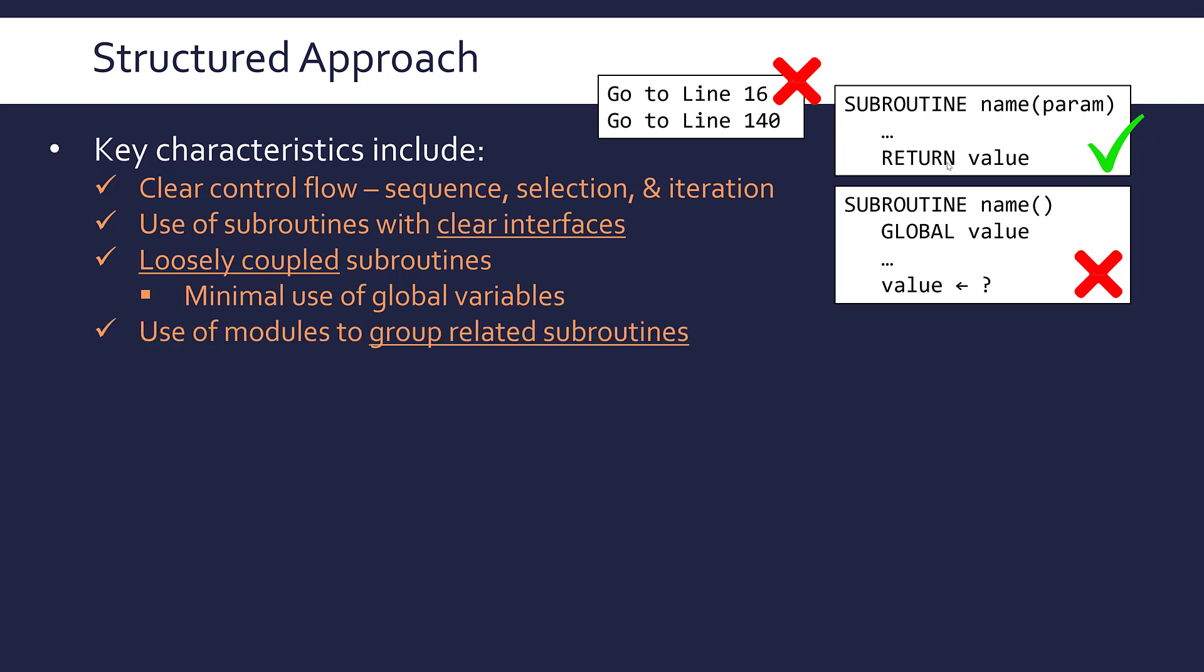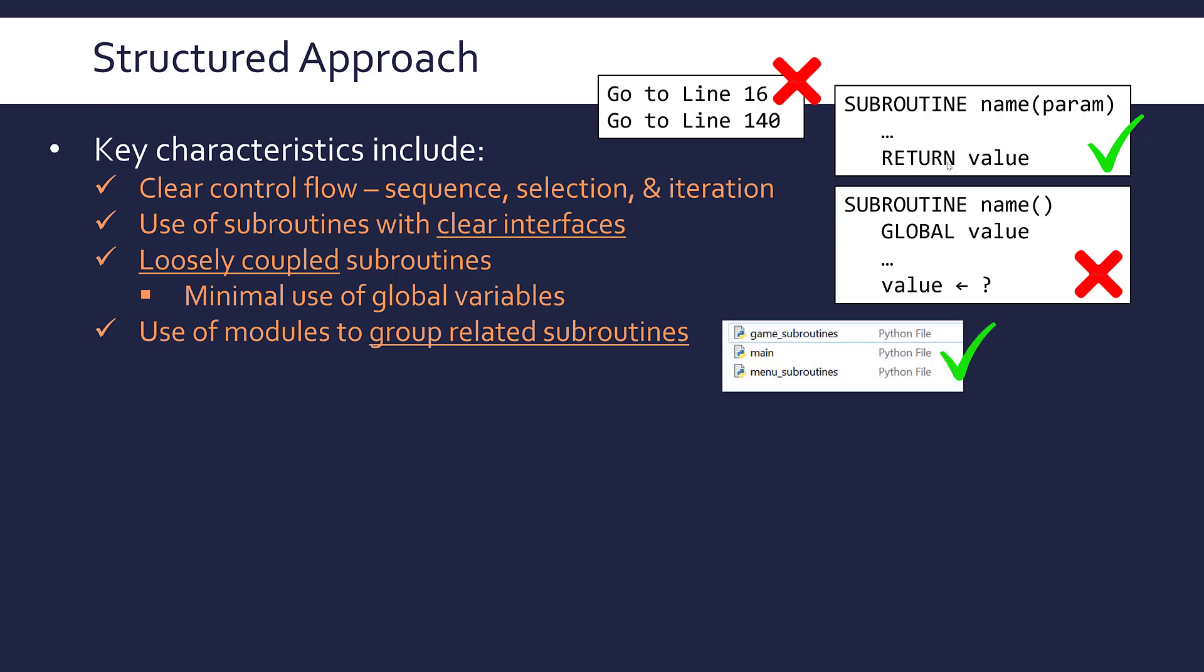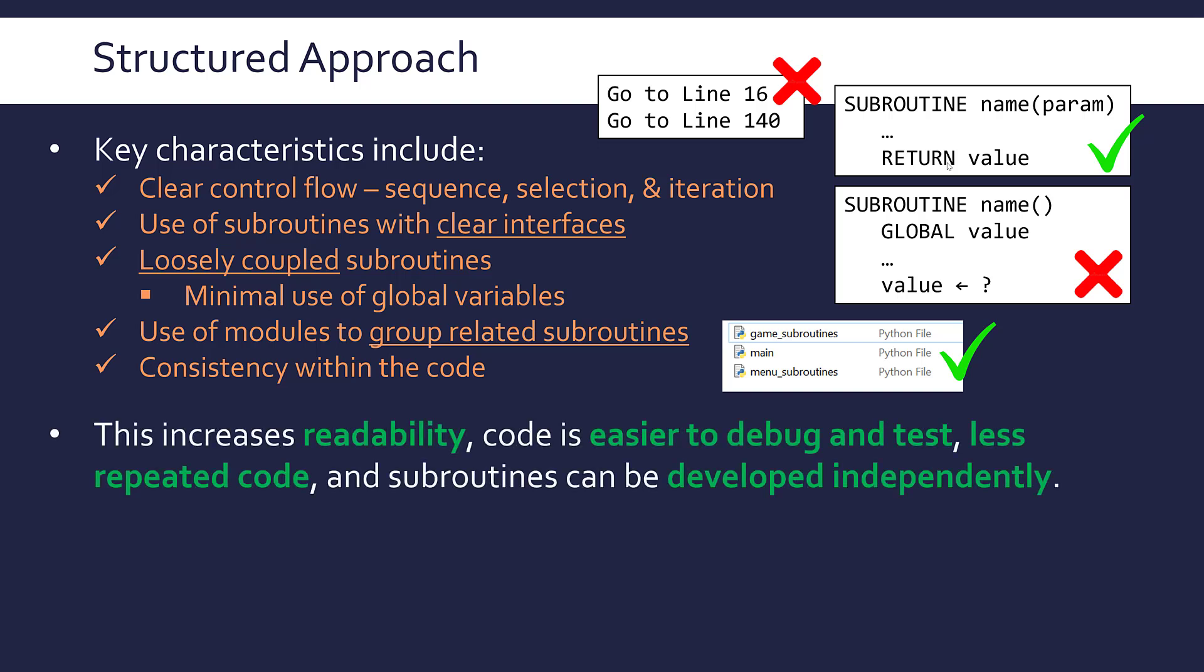When you've got loads of subroutines, you're meant to use modules to group them. A module can be a separate code file, a library, or a section within your code. Grouping related subroutines makes things more logical and structured. Consistency as a final point is really important—consistent identifier names, consistent style of programming, consistent use of commenting makes it more readable, which is really one of the advantages of following the structured approach.